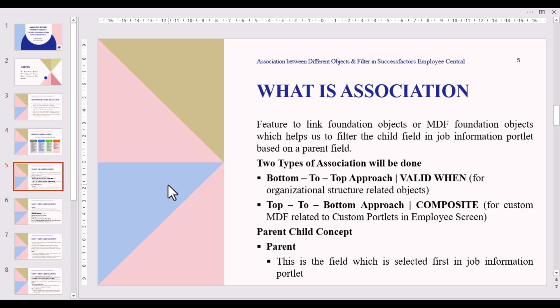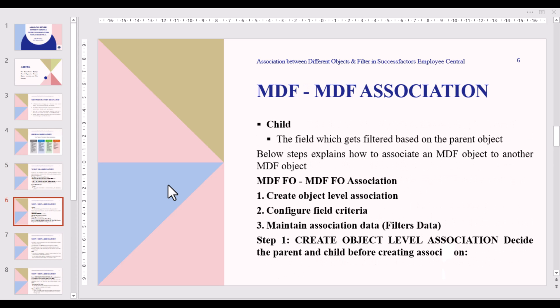The parent-child concept: the parent is the field which is selected first in the Job Information portlet, and the child is the field which gets filtered based on the parent object. The configuration steps are: first, create object-level association at the back end in Configure Object Definition between the objects; second, configure field criteria at the front end in Manage Business Configuration; and third, maintain association data.